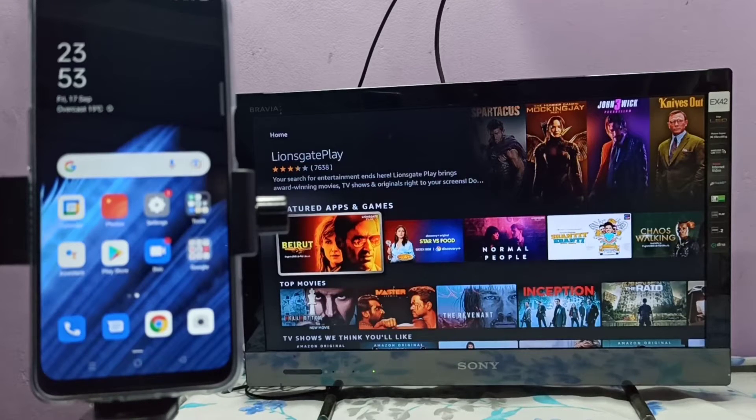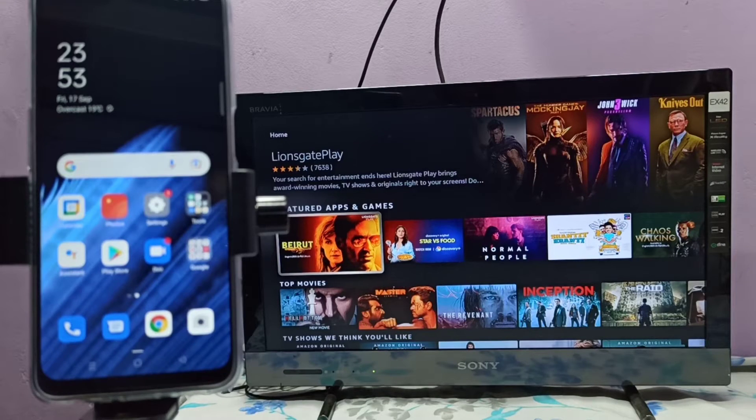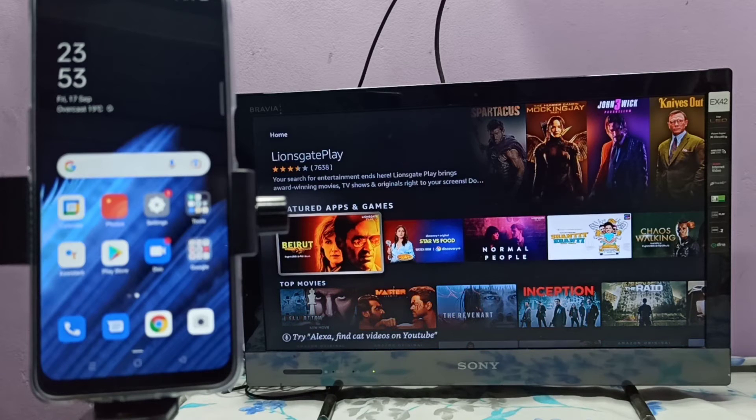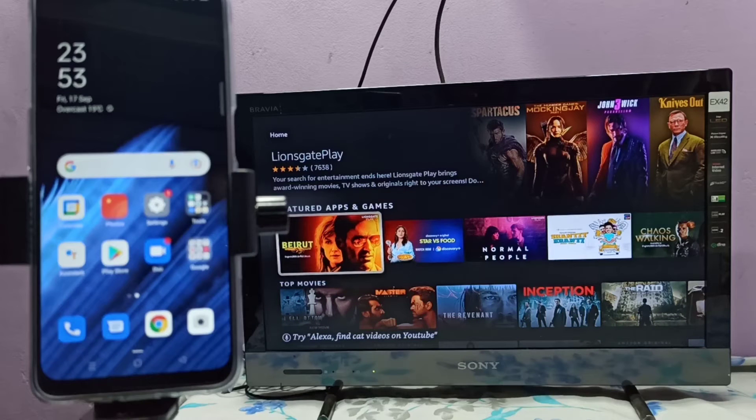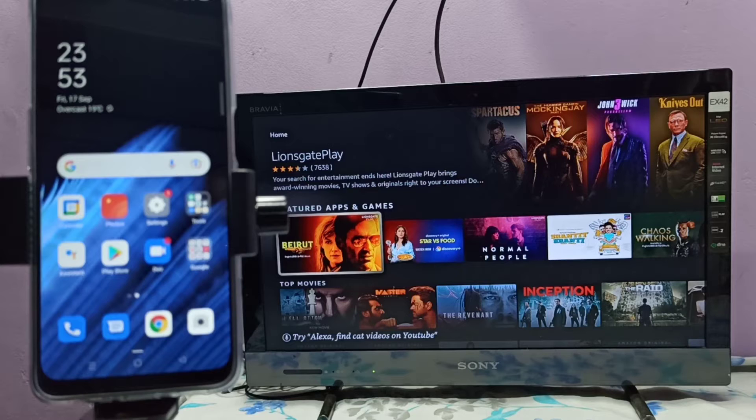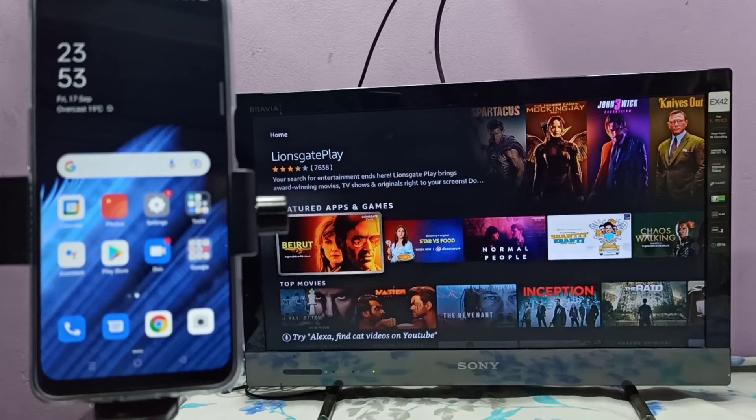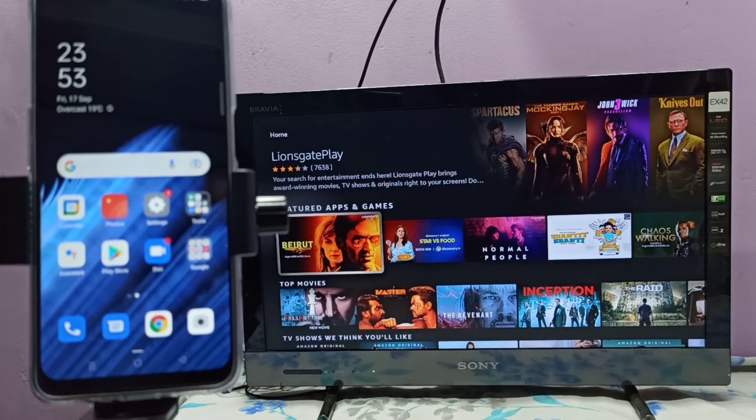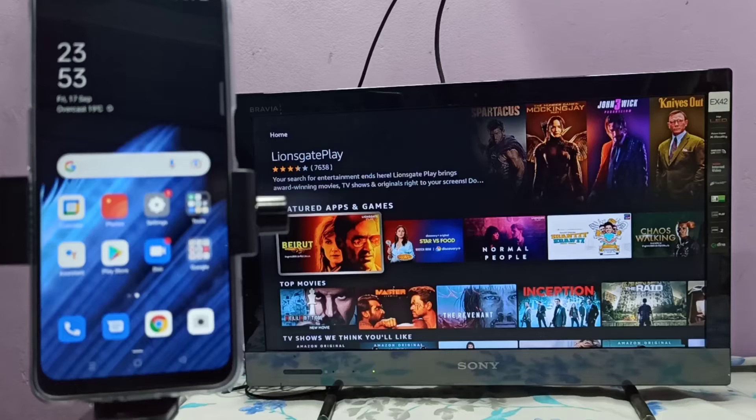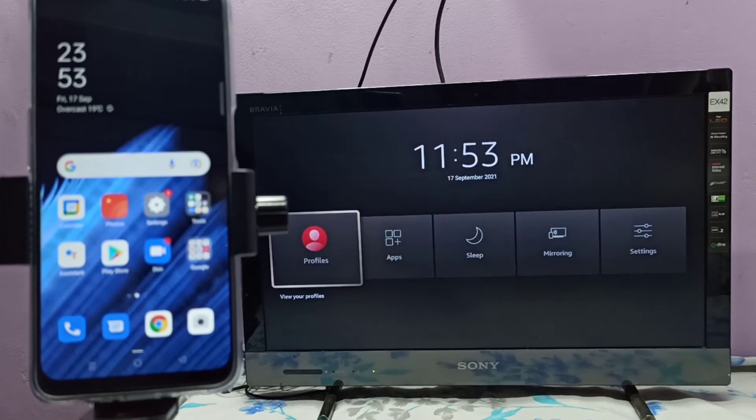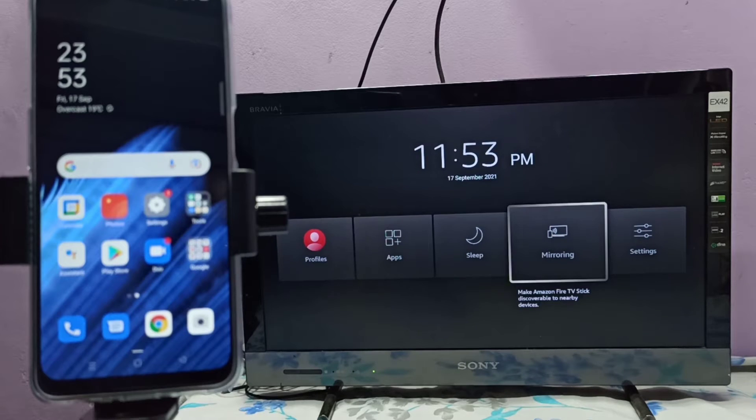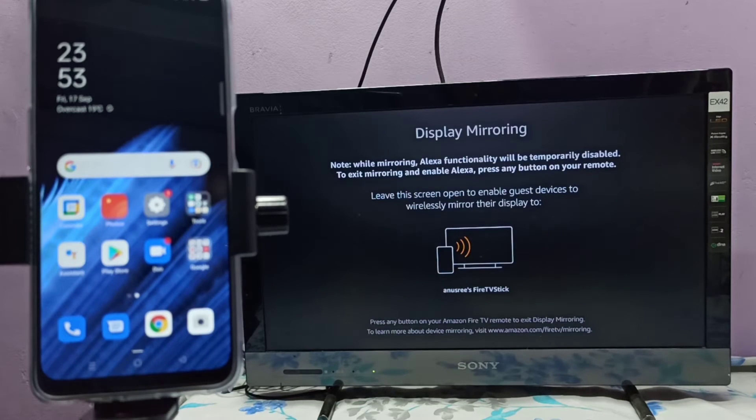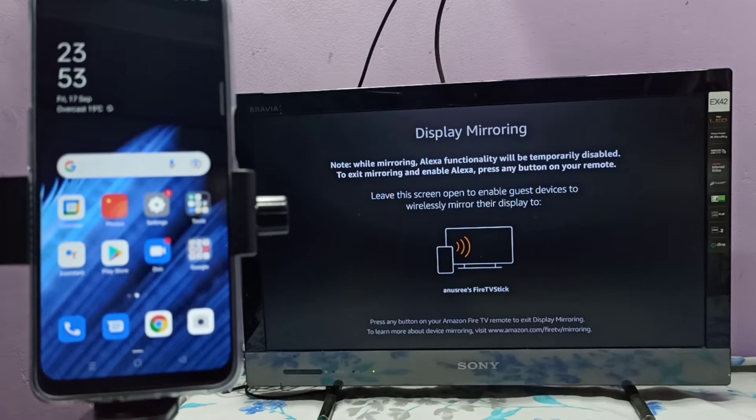Hi. First we need to open mirroring app if TV supports screen mirroring. If TV supports Chromecast, we need to enable Chromecast. So this TV has screen mirroring, so let me open Mirror Cast app, then keep this screen on.